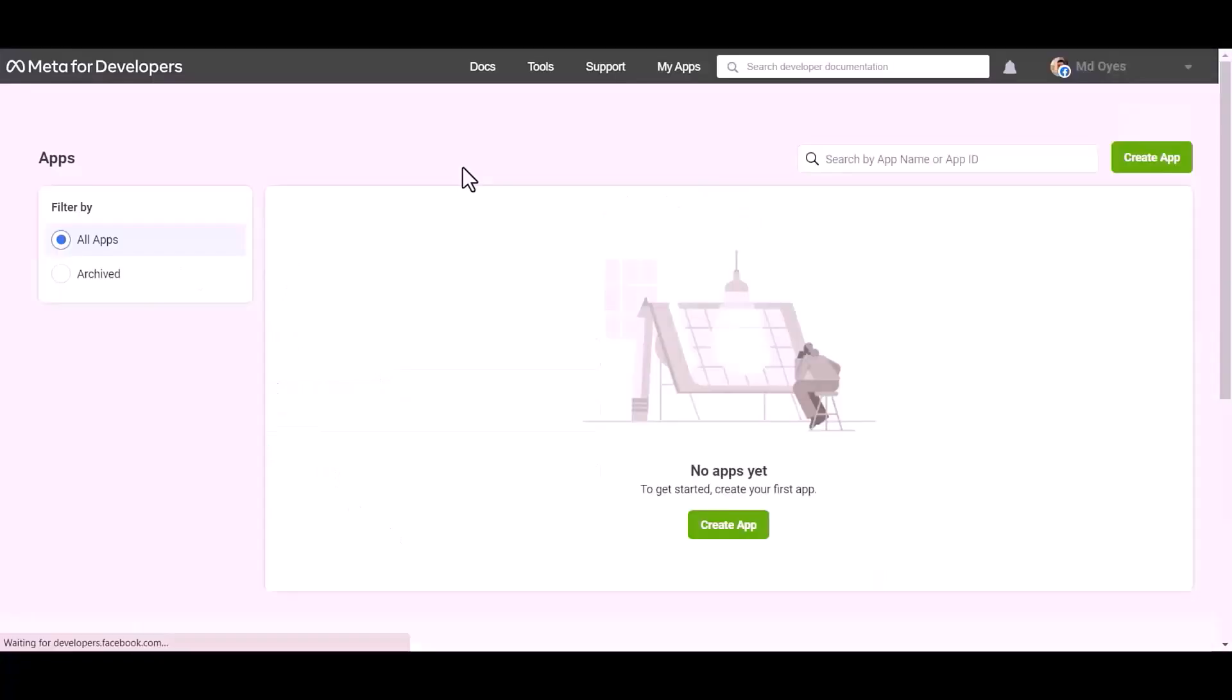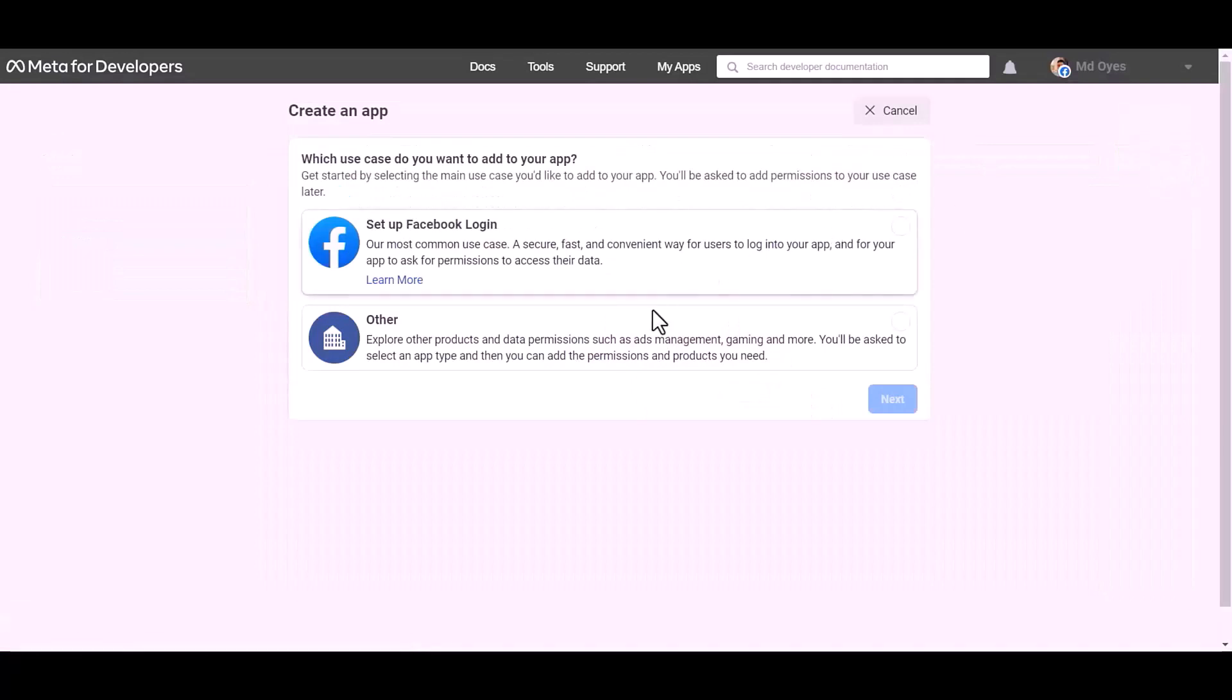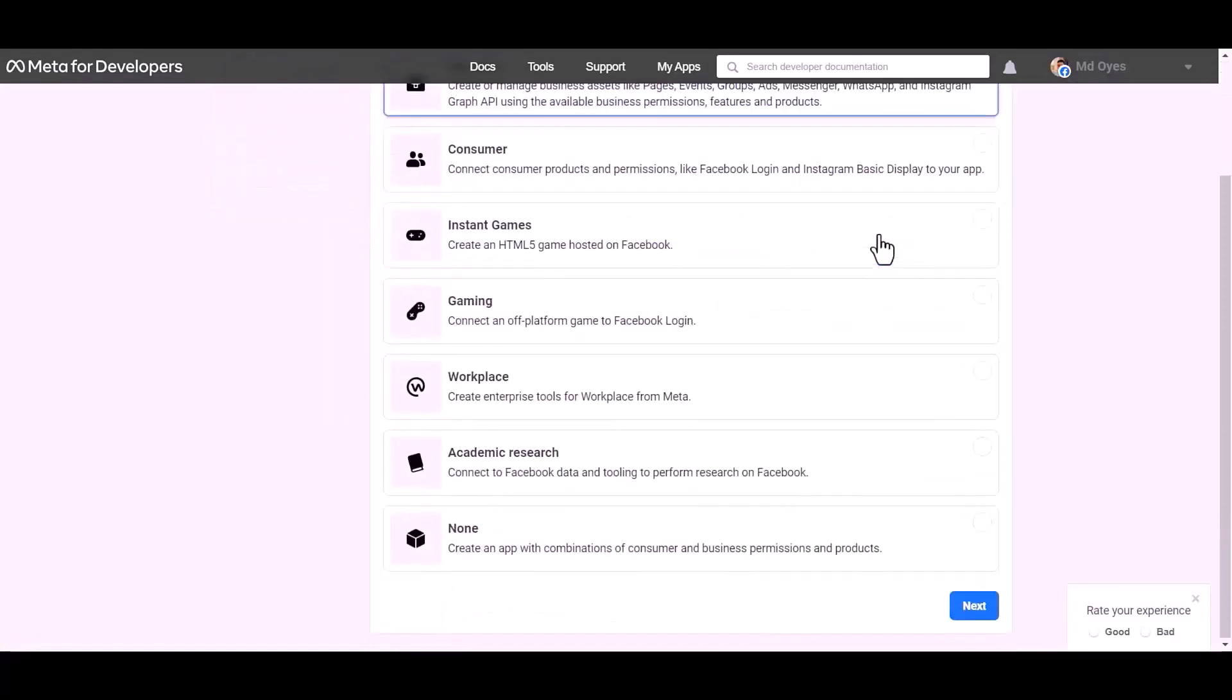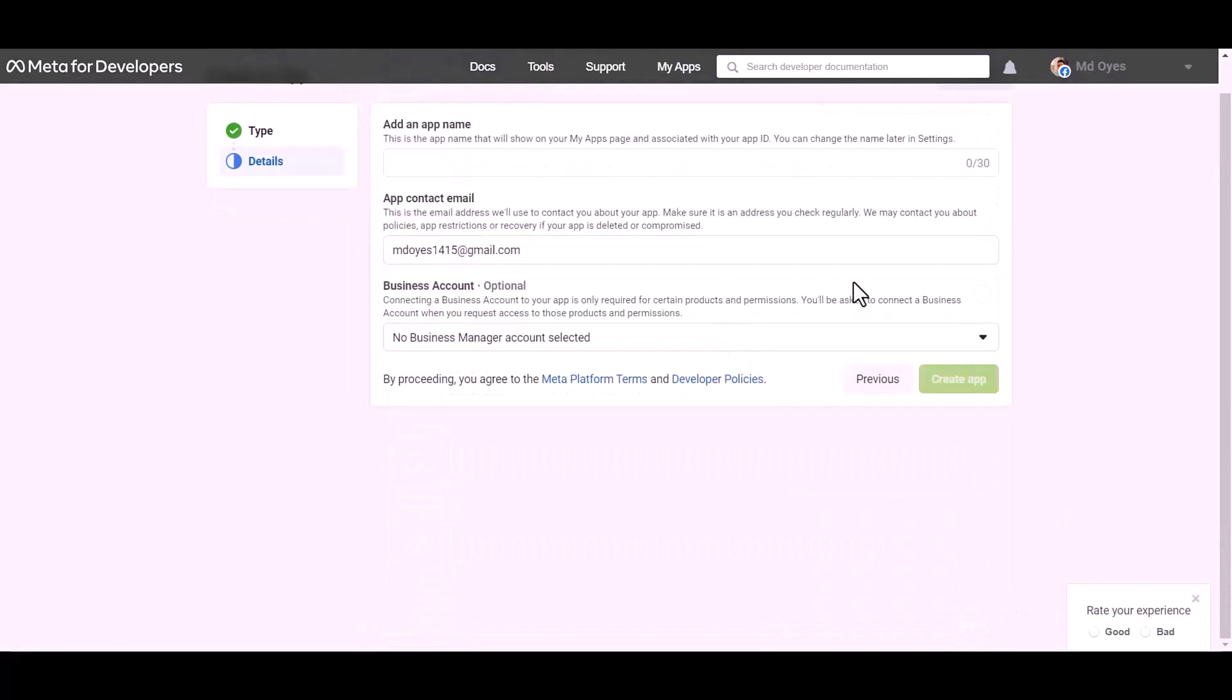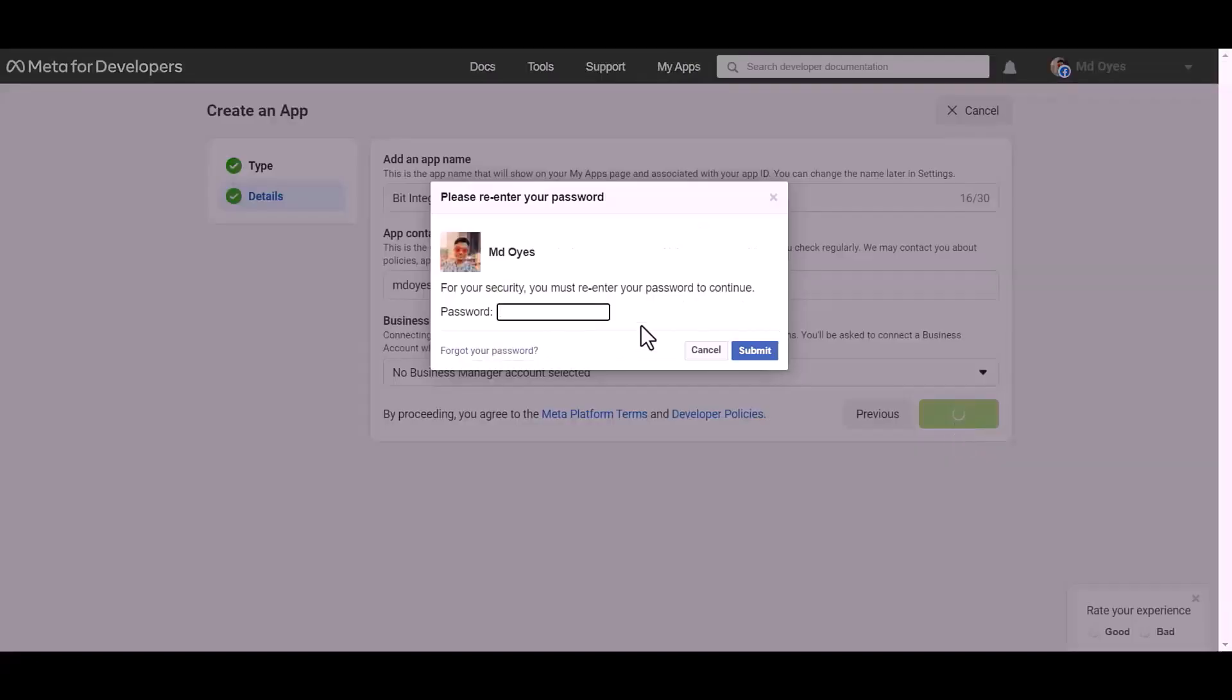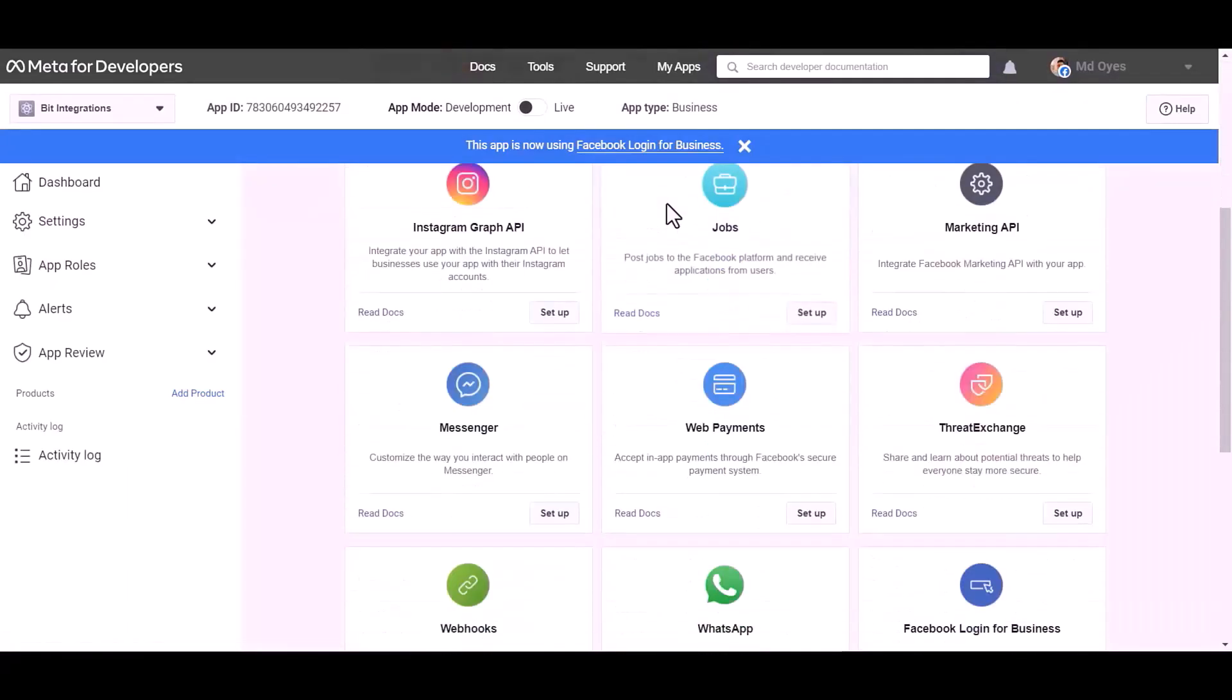Create app, other, next. Select an app type: business. Next, give here an app name.